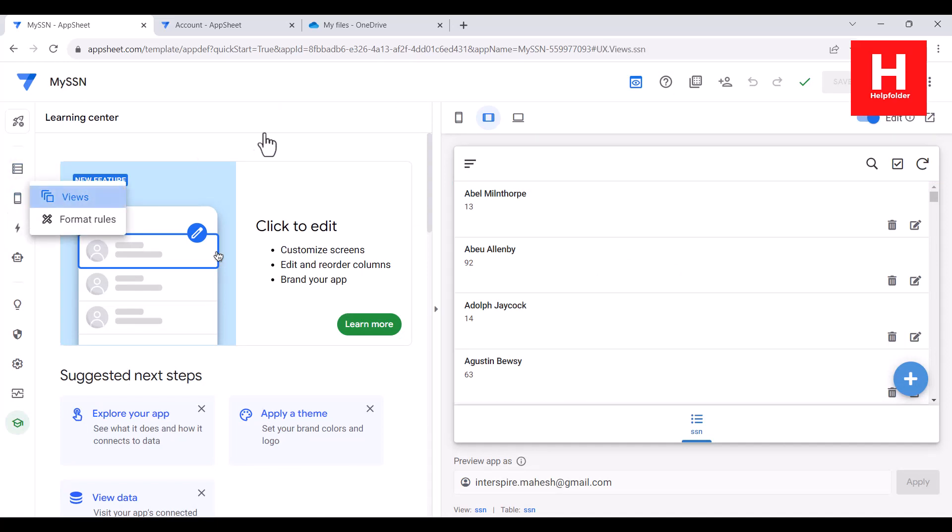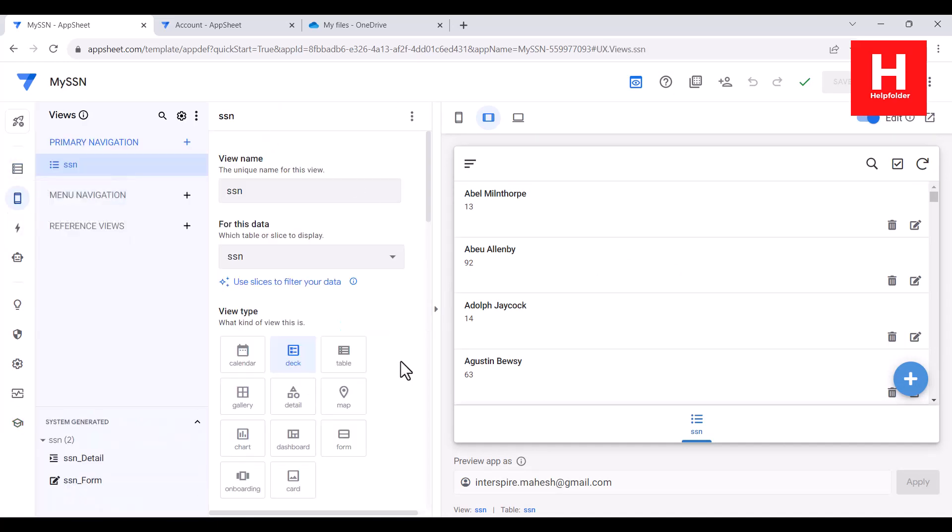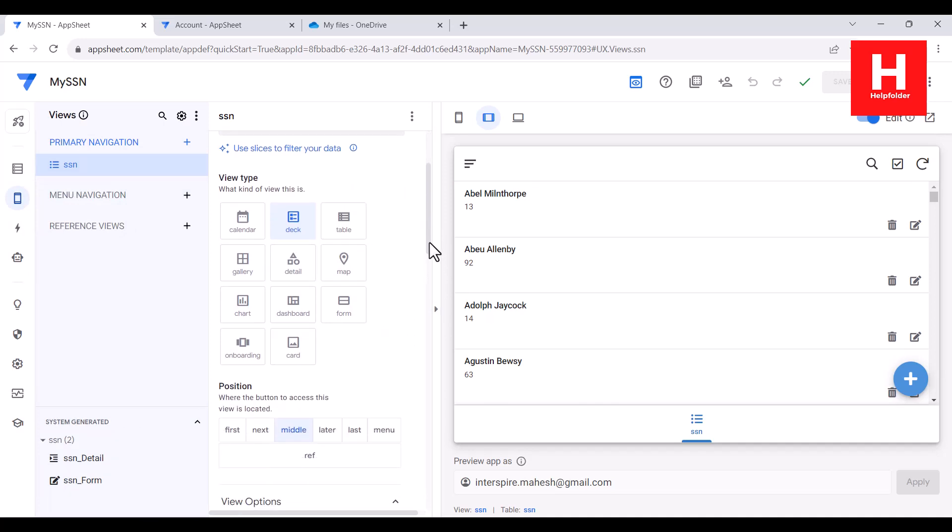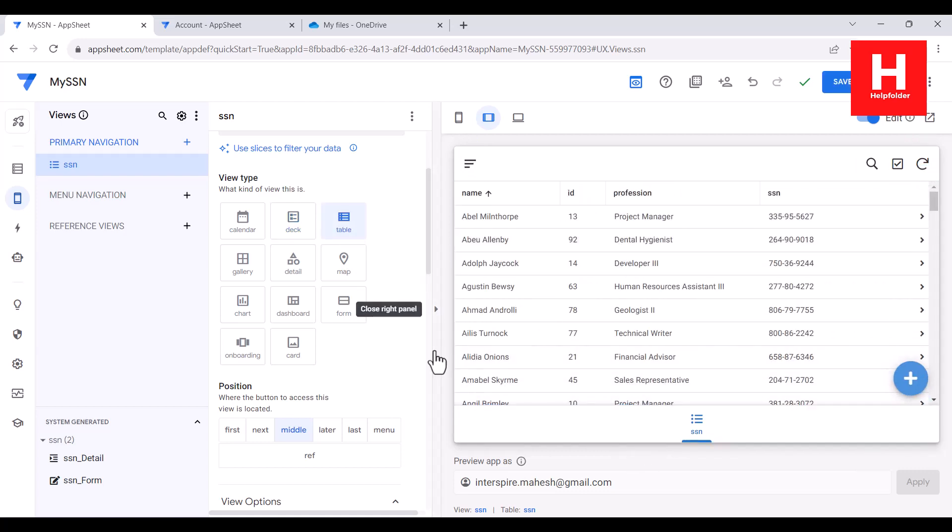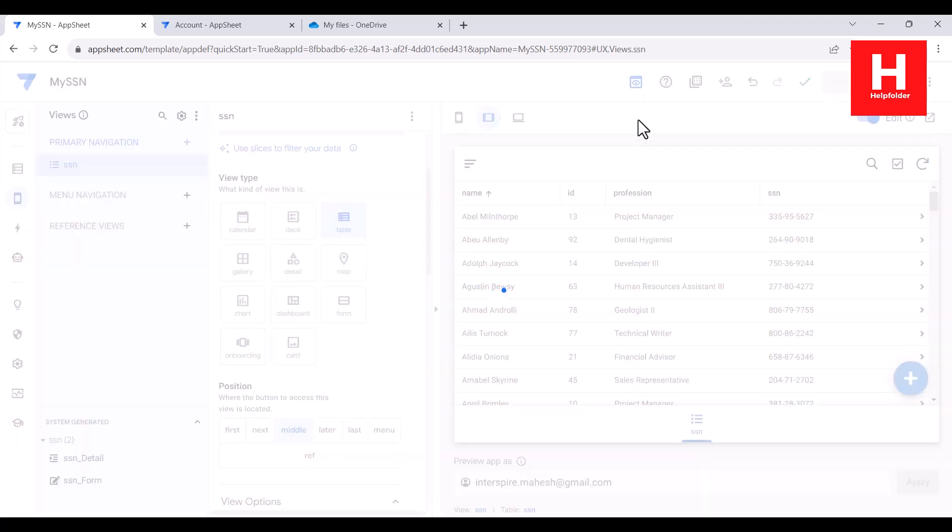Here you have like multiple options like deck, table. So considering this is one of the good models for table or form, you can choose that. So I will choose table so it will be easier to view, like those earlier hundred rows of entry already available within the app. So I will save this.